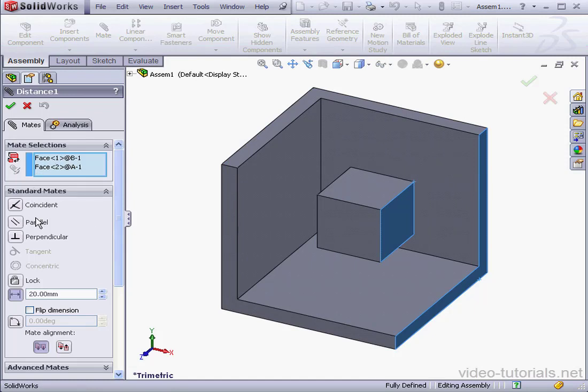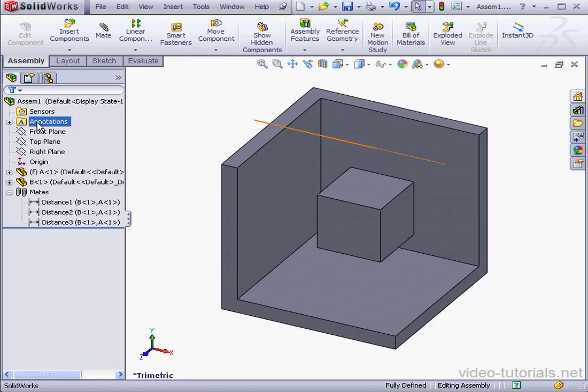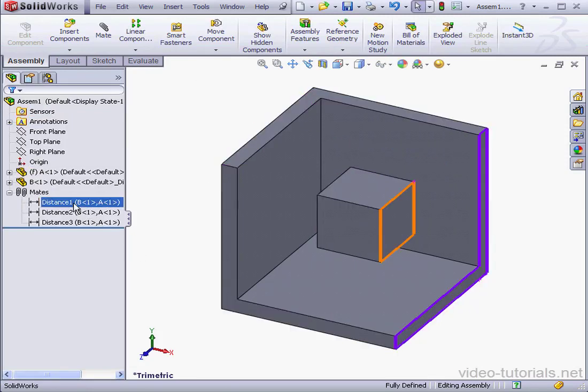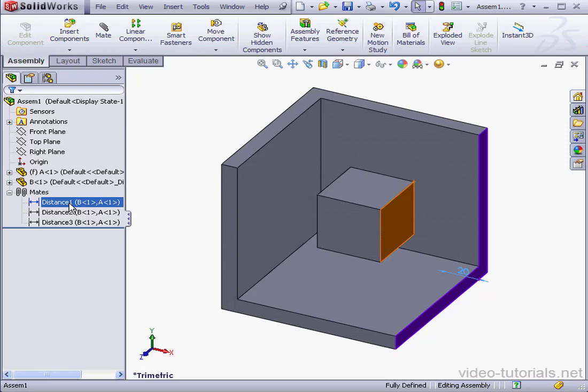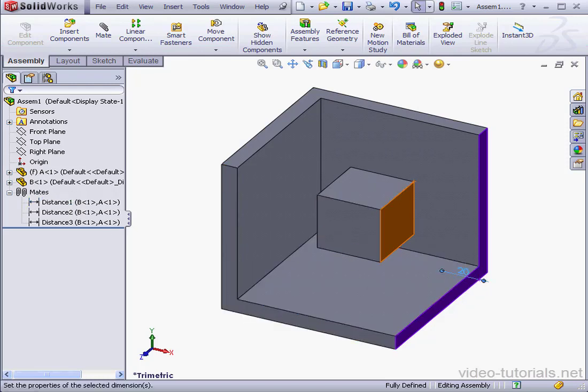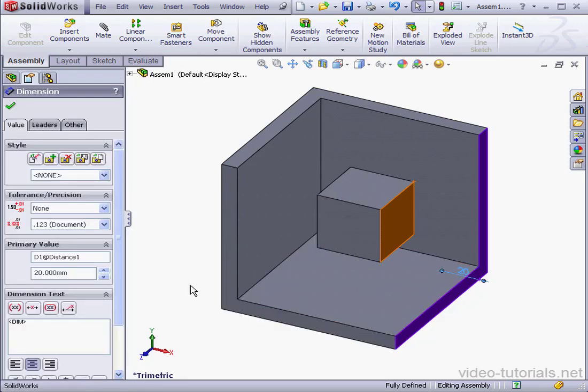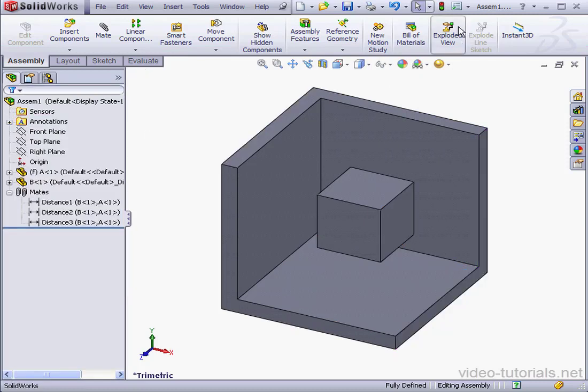We can change the parameters right within the Distance 1 Property Manager. Or we can simply double-click and here is the dimension. I can click on it right in the graphic area and then change it, let's say to 30mm. Accept and let's rebuild.